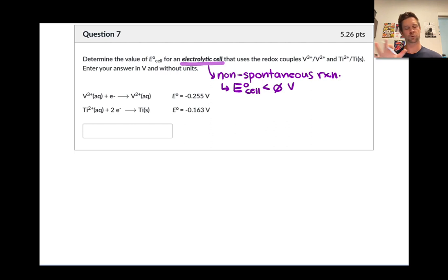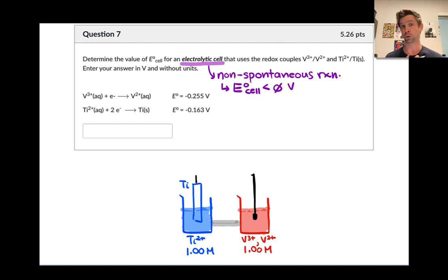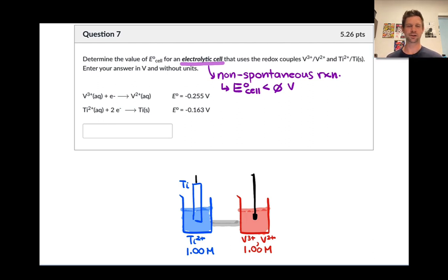Let's draw a picture of the setup. Like a galvanic cell, an electrolytic cell uses two half cells. In one half cell we'll have titanium metal and titanium 2+ at one molar under standard conditions. In the other half cell we'll have vanadium 3+ and vanadium 2+ in aqueous solution at one molar, and we'll need an inert electrode such as platinum to deliver electrons. For the purposes of this problem we can essentially ignore the platinum electrode since it won't affect the thermodynamics.